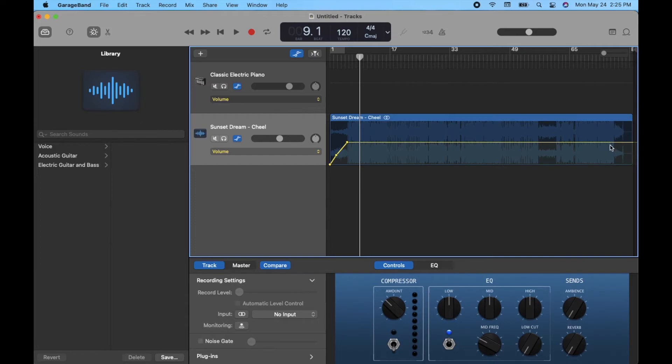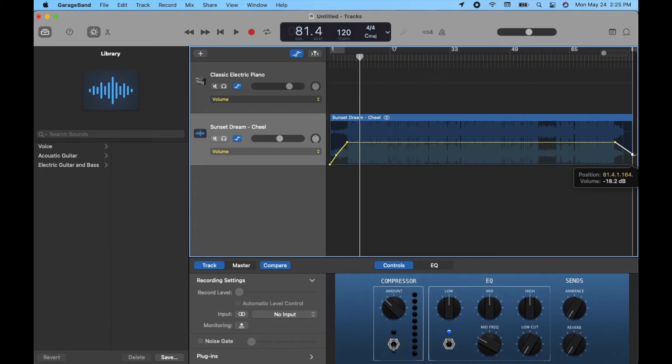Now, it works the exact same on the fade out. We just need to create another volume level here, and then maybe we want it to slowly fade out from this point right here. Then what I'll do is I'll just grab this little dot, and I'll bring it all the way down, and now we have a fade out.